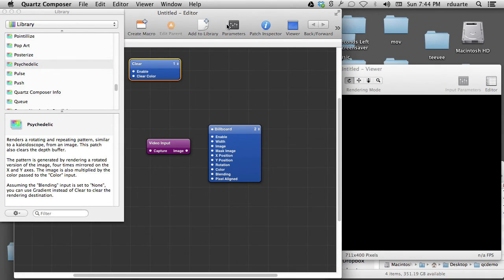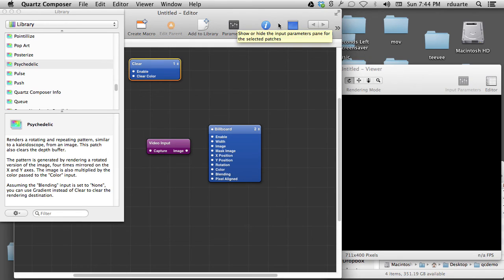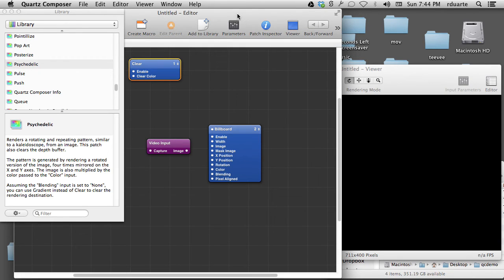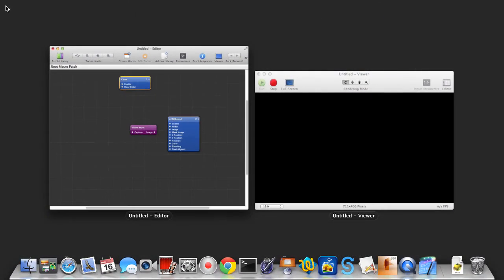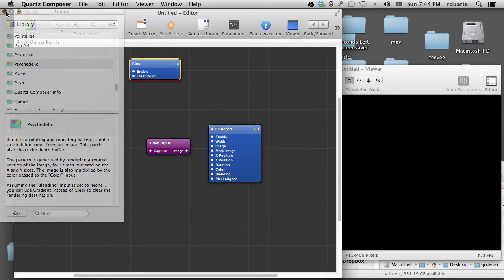But of course you can give anything a try out of there. So generally I will show you that parameters and patch inspector are very important features of the editor. And I'll talk about that in the next video.